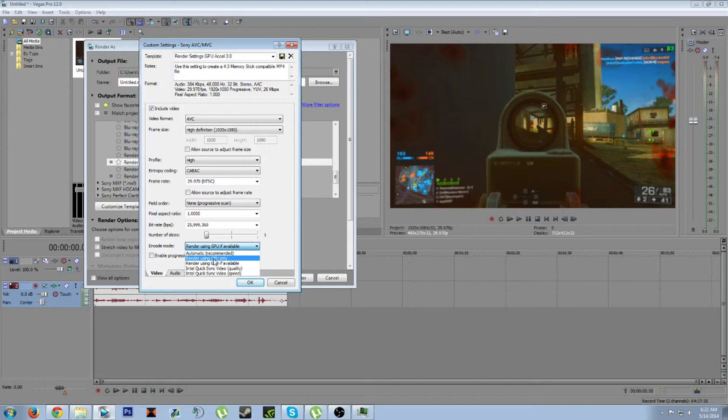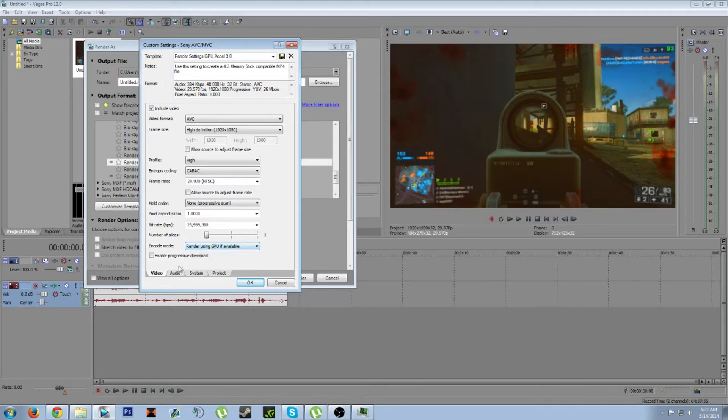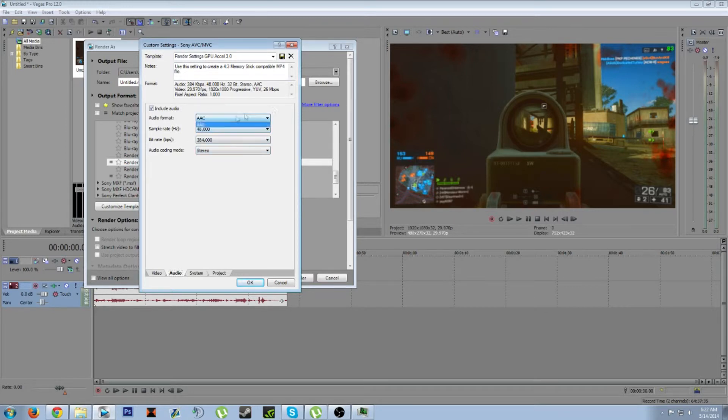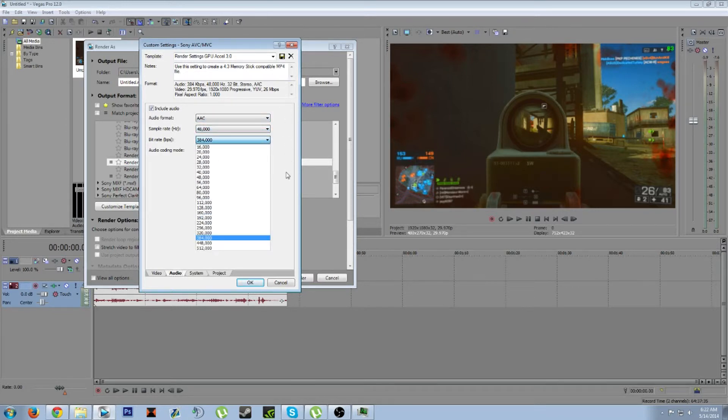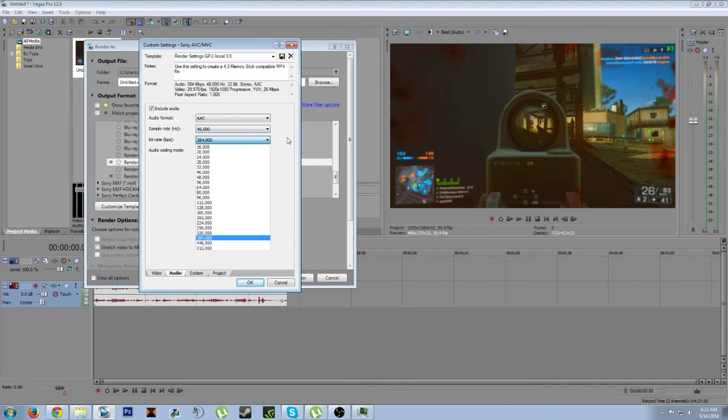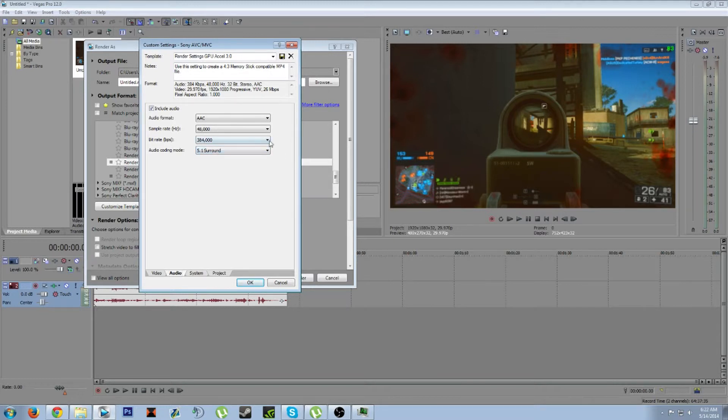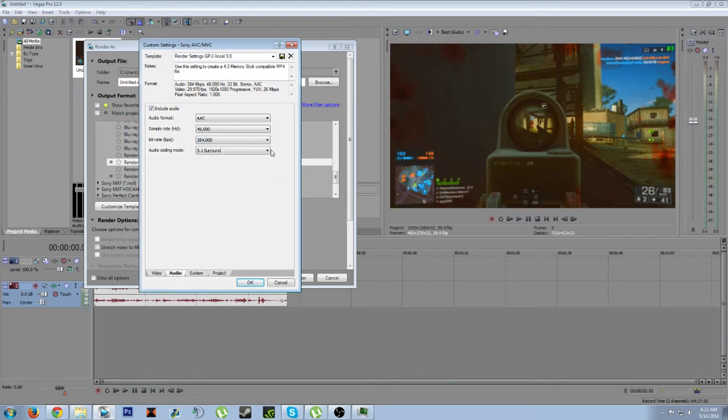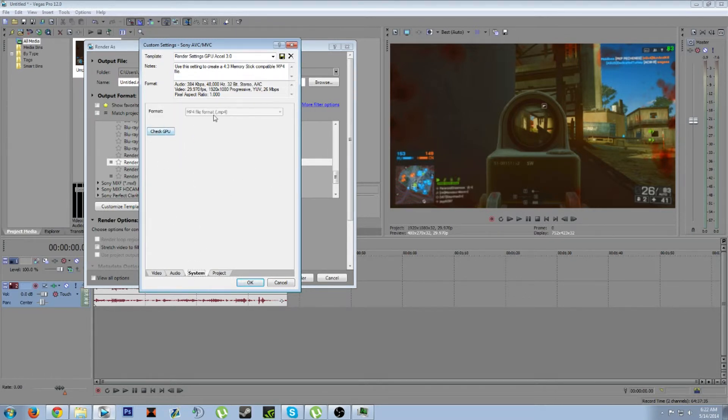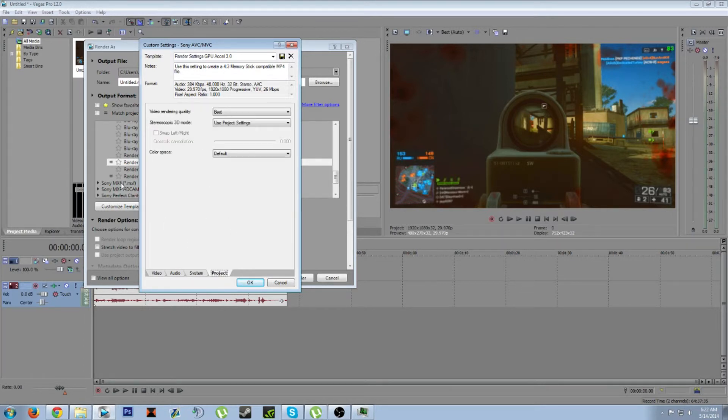GPU acceleration. Audio here, AAC, high sample rate, decently high bitrate. Stereo. I wonder if I should do surround sound now that I'm looking at this. I don't know if it records in surround sound off of Shadowplay. Format is MP4 and I don't think any of this matters to you guys.